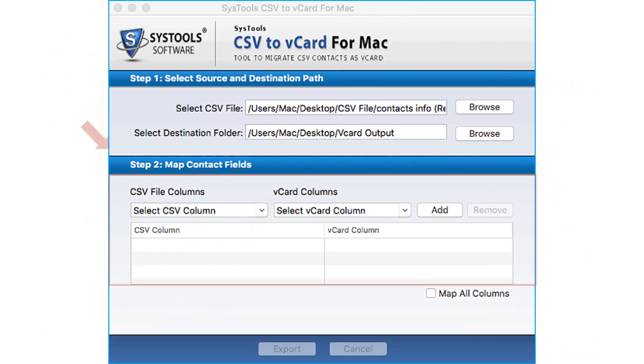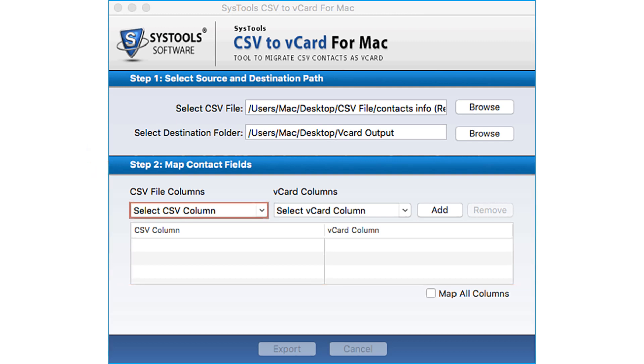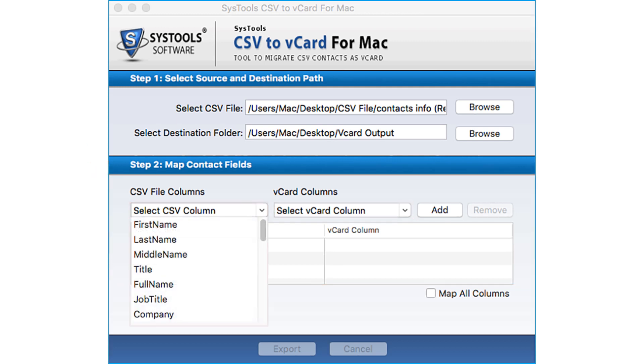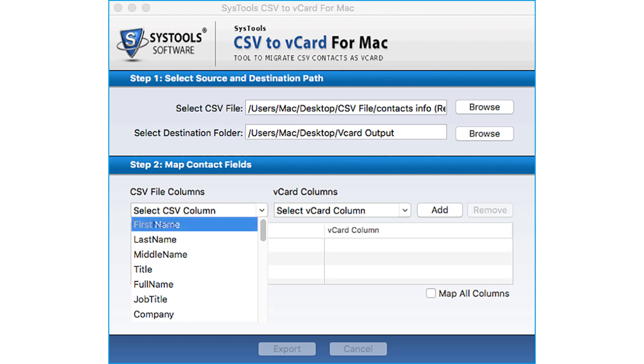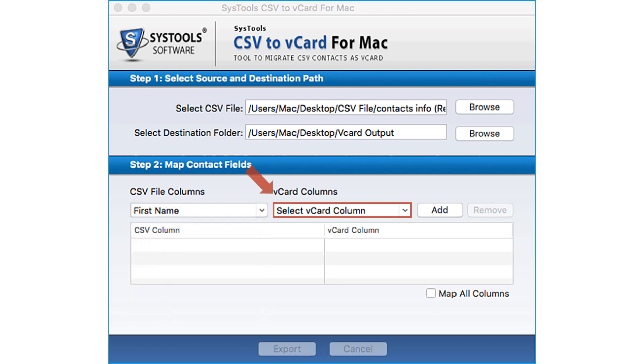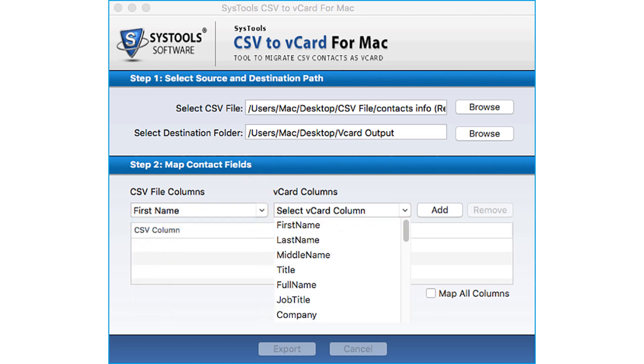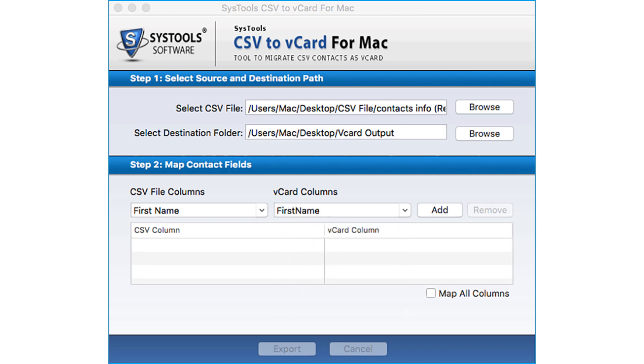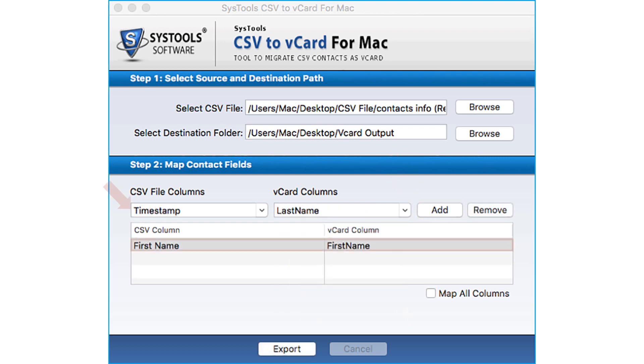Below, there is a section to map CSV file columns with respect to VCard columns. Select the CSV column field, now map the corresponding VCard column. Click the add button, below you can see the added field.